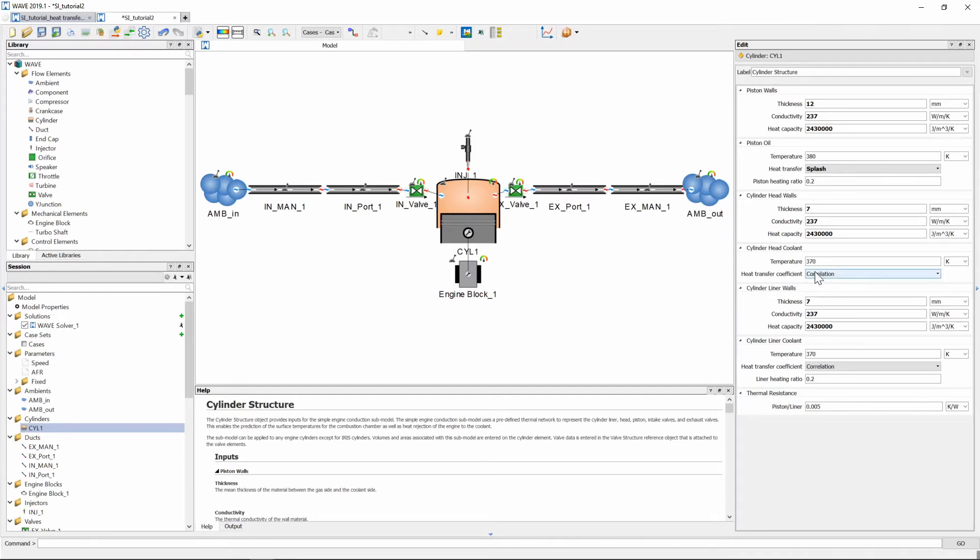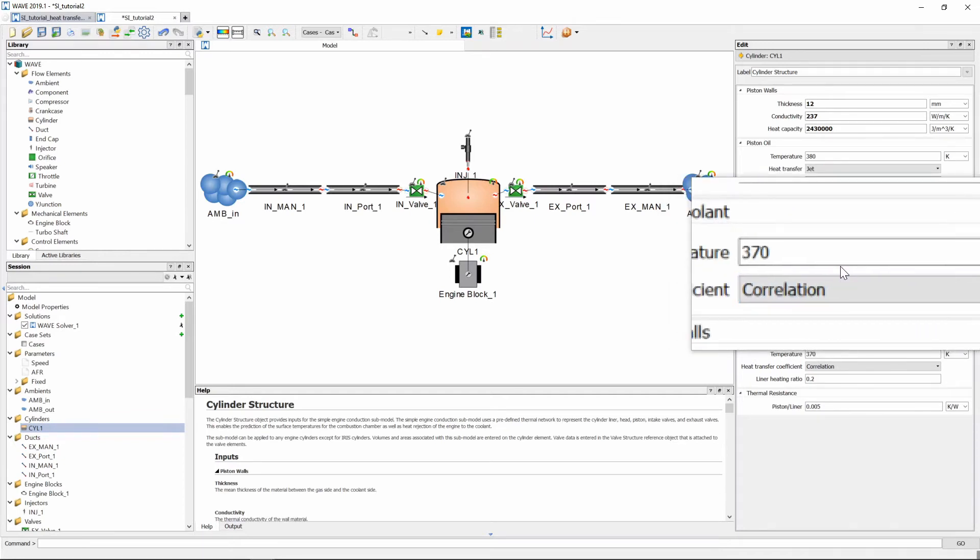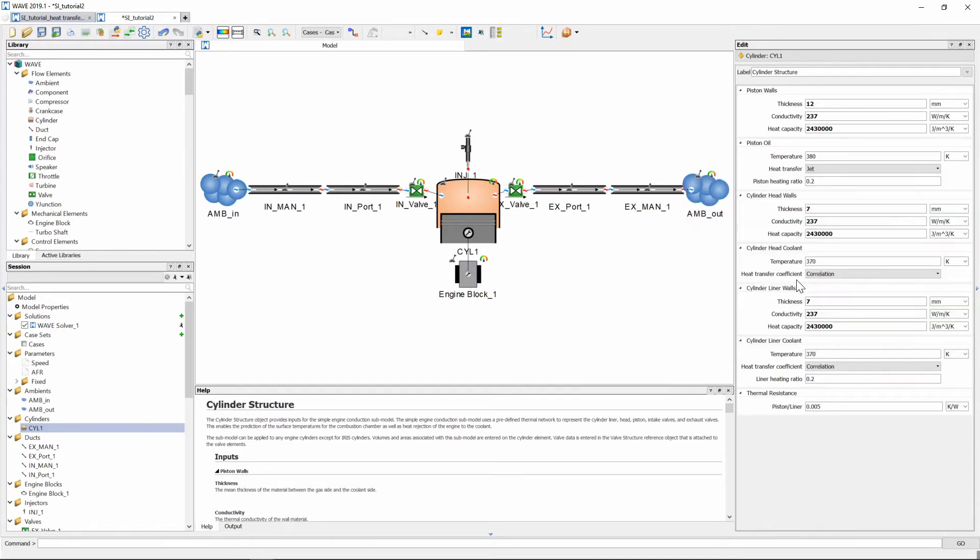And then we can also go and keep our cylinder head coolant at correlation with a temperature of 370 kelvin which is the temperature of our engine coolant. The correlation option just indicates that a nucleate boiling assumption will be used to calculate the heat transfer coefficient which is only appropriate when nucleate boiling is expected to occur in the cooling chamber.